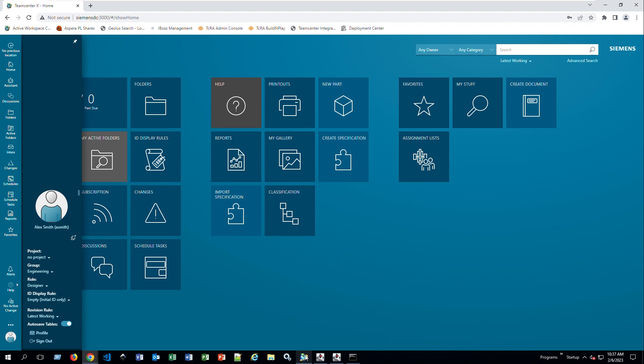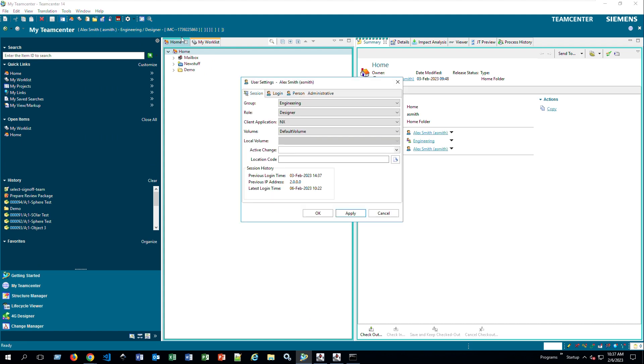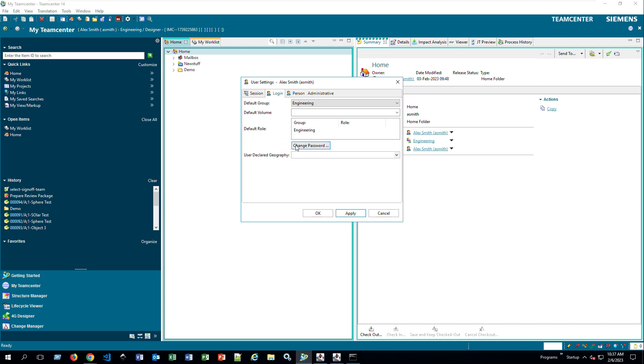When you go in the Rich Client, for example, you're accustomed to going to the top and clicking on your user, and now your user settings will appear. You have your drop-down menus where you can choose what group and role you want to be in. Not only that, you can also change your password here as well, and I'll show you in Active Workspace, it's very similar with the same functionalities.